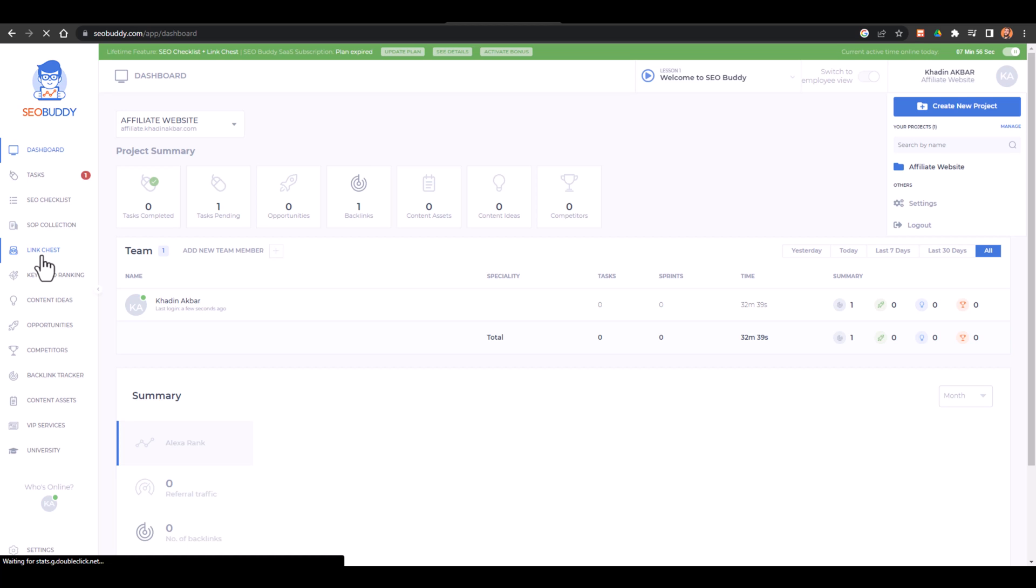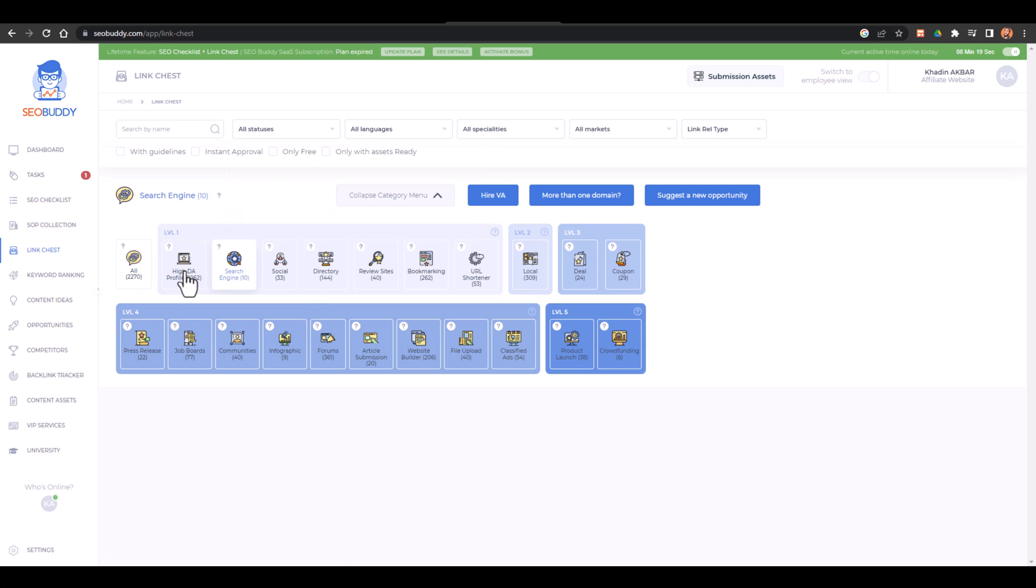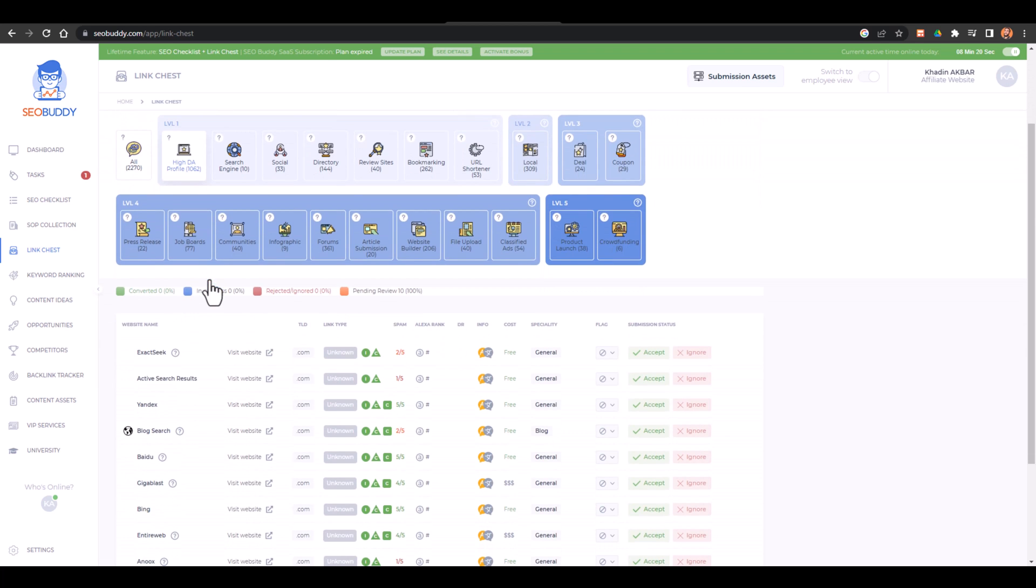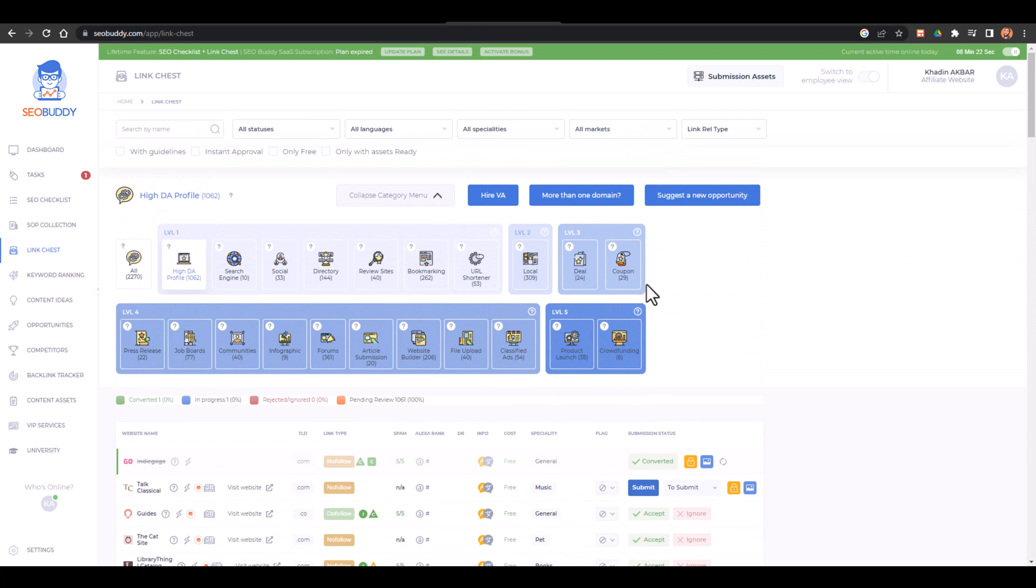Here from Link Chest you can adjust, track, and add the backlinks and add or remove the backlinks. Here you will have the access to all the sites, okay.